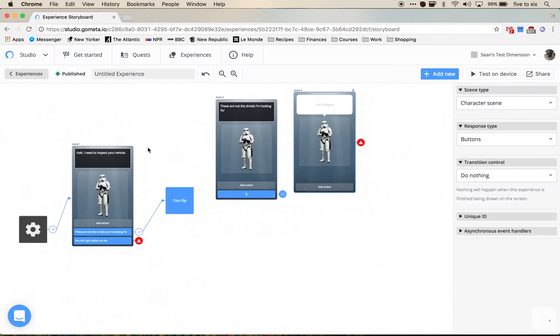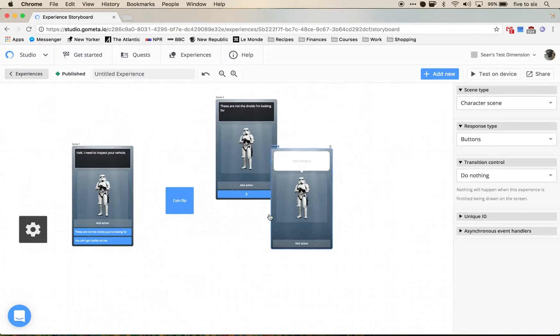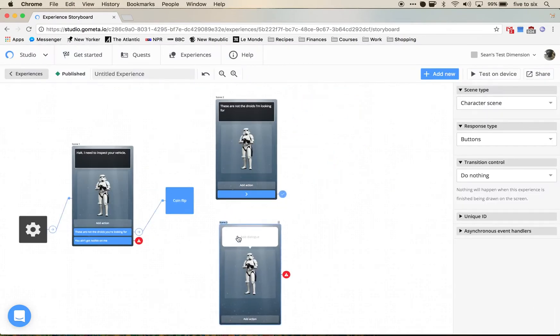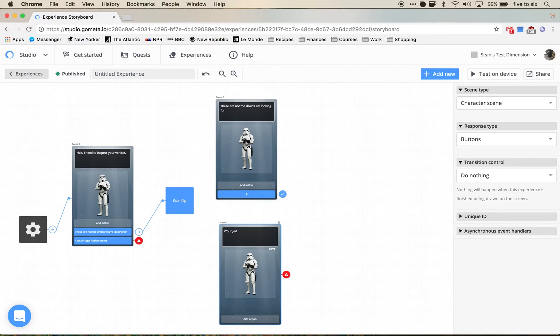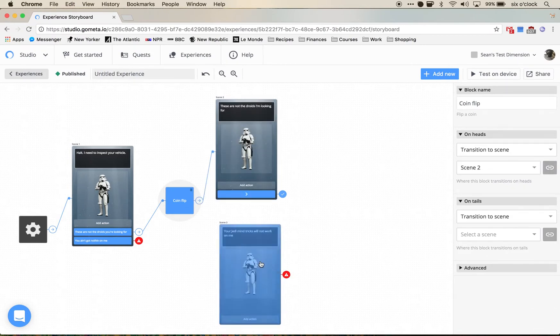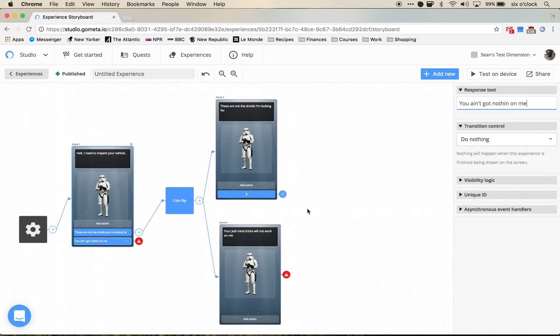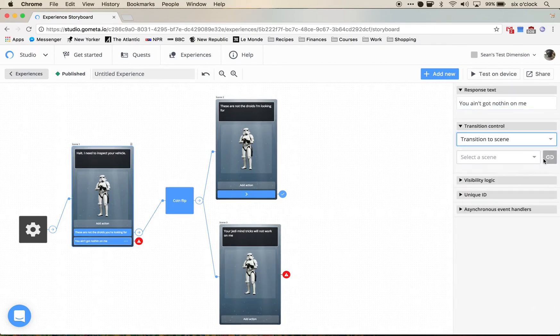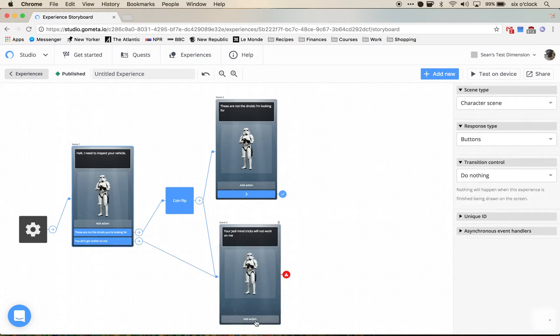The second one is going to say your Jedi mind tricks will not work on me. If the coin lands on heads we're going to go to this scene, if it lands on tails we're going to go to this scene. Then I'm going to have the you ain't got nothing on me just go directly through this scene.